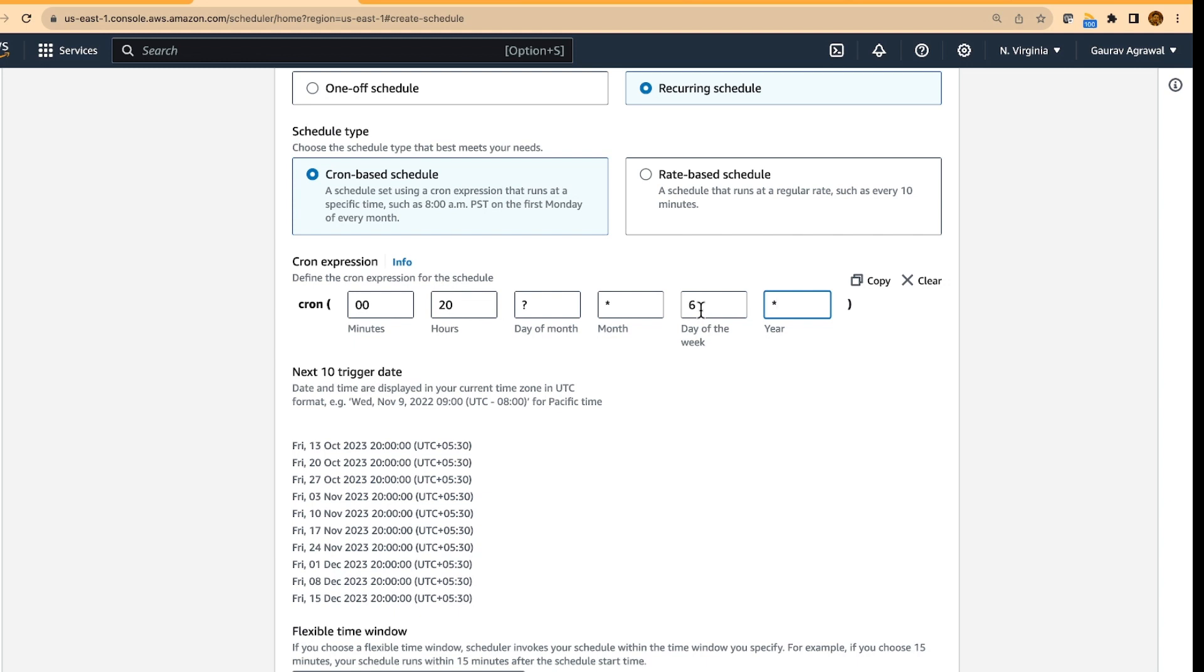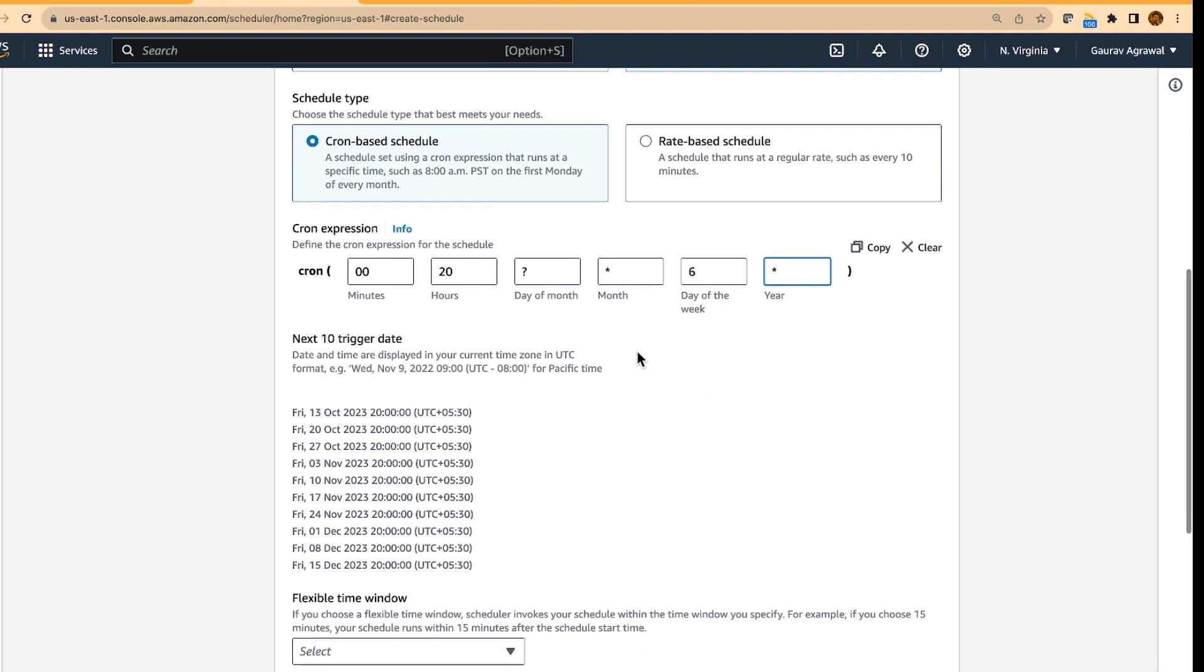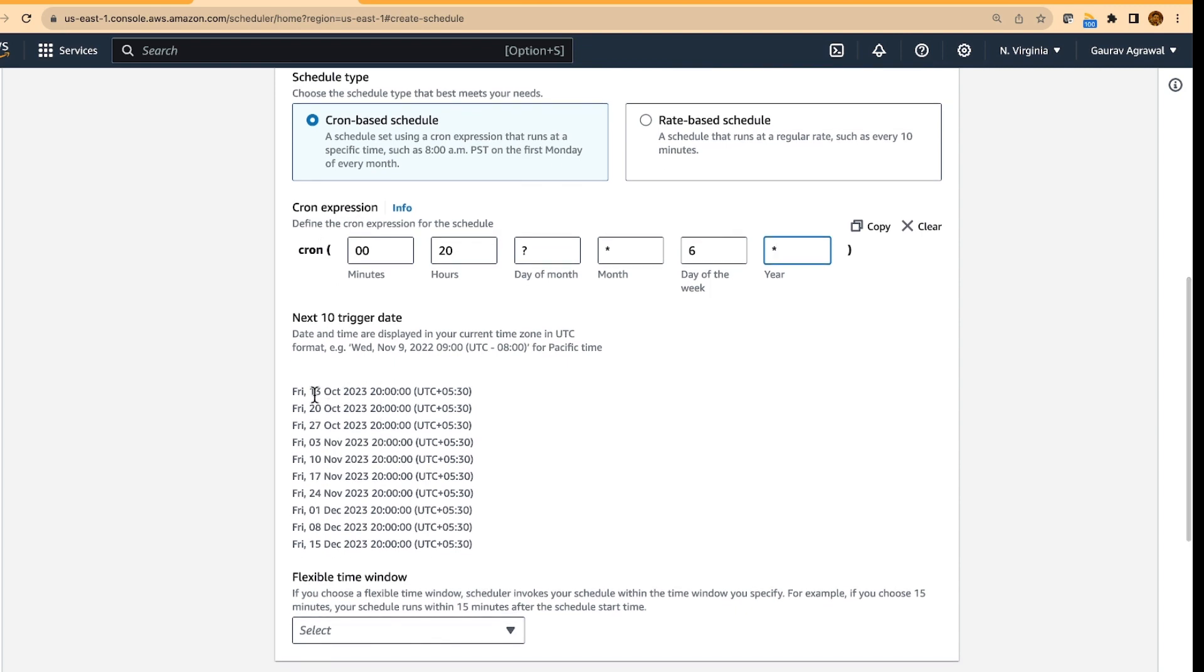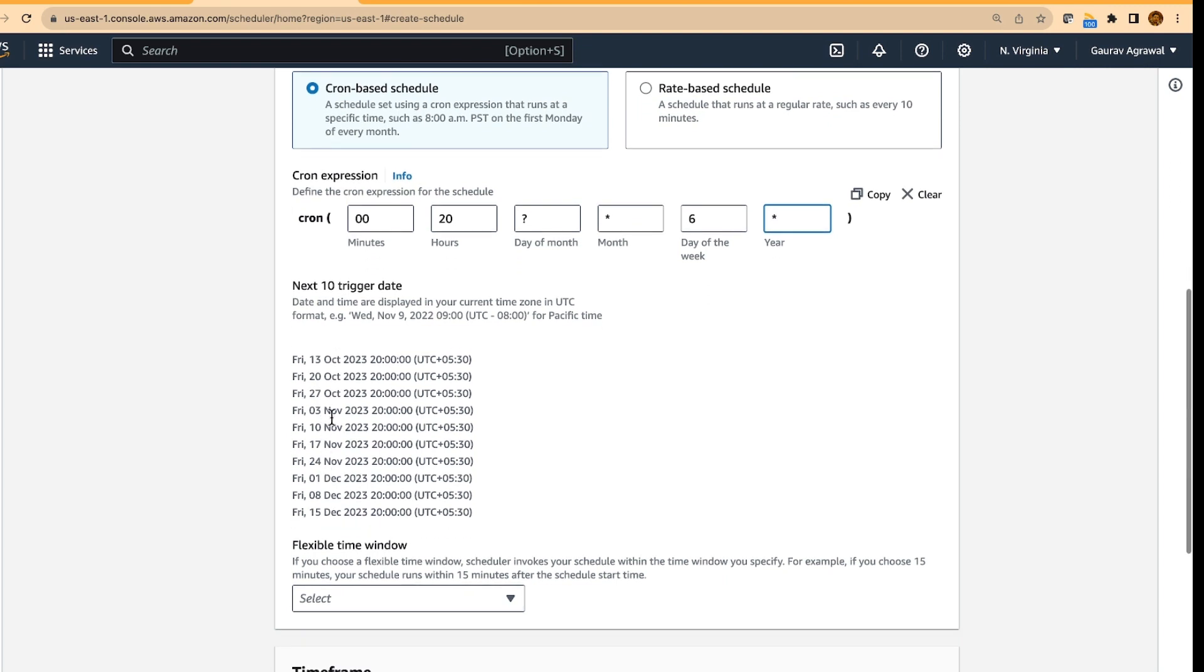the numbering starts from 1, 1 is Sunday, and 7 is a Saturday, so 6 is Friday. And so if you specify this kind of an expression here, cron expression, then the EventBridge scheduler will trigger the alarm on every Friday at 8 PM.